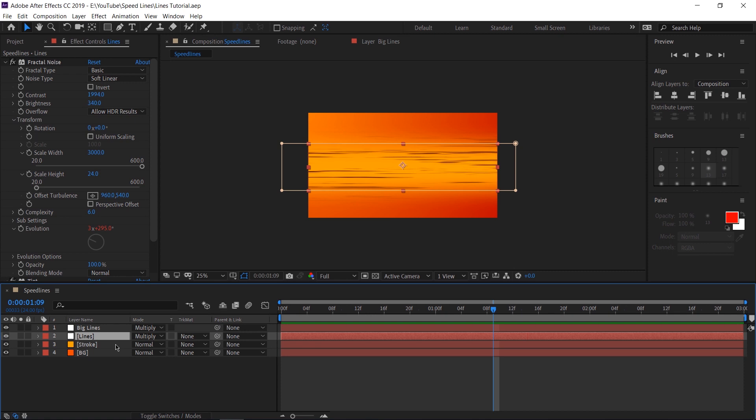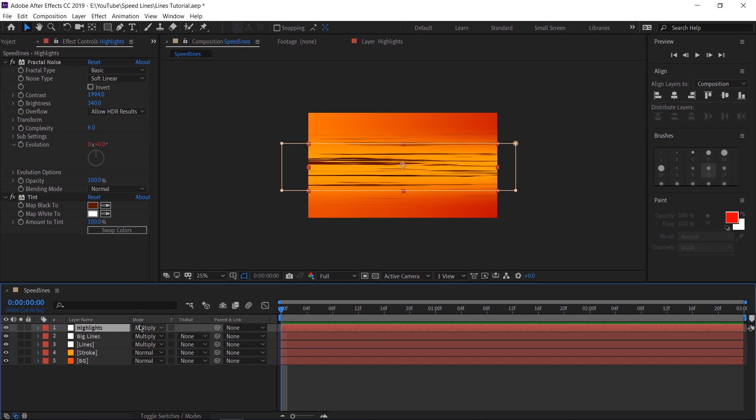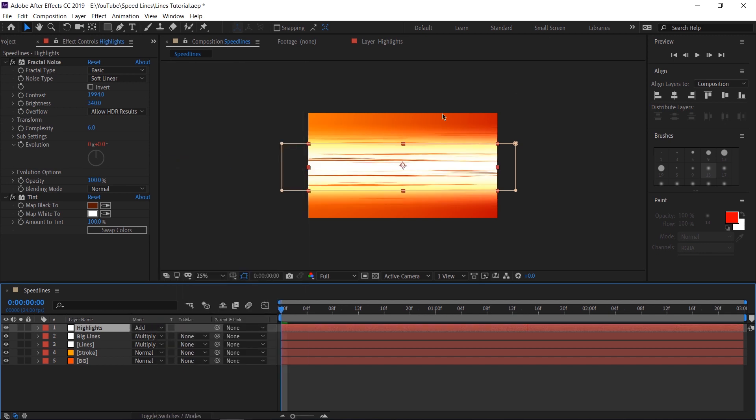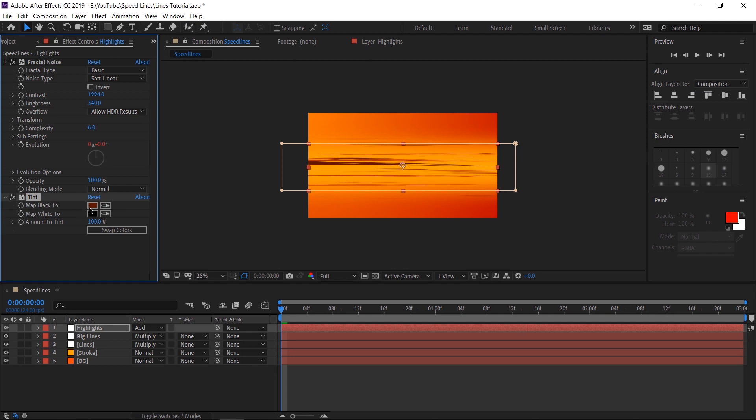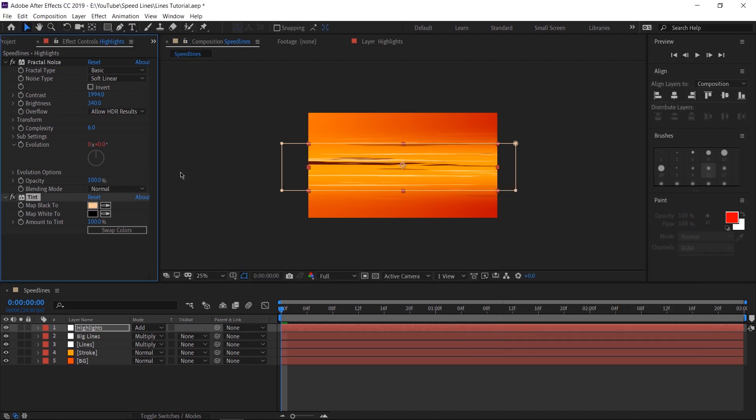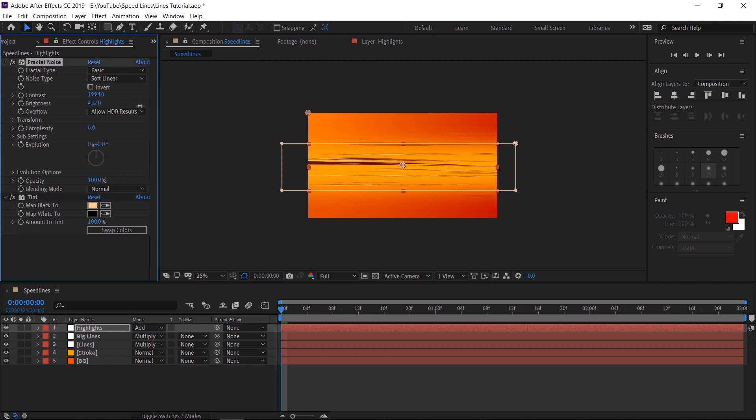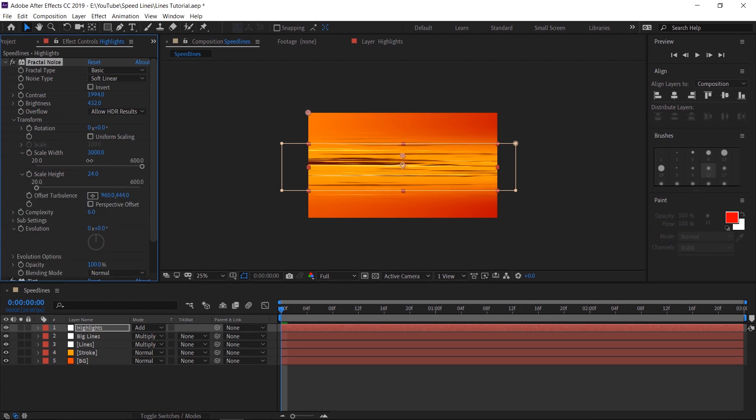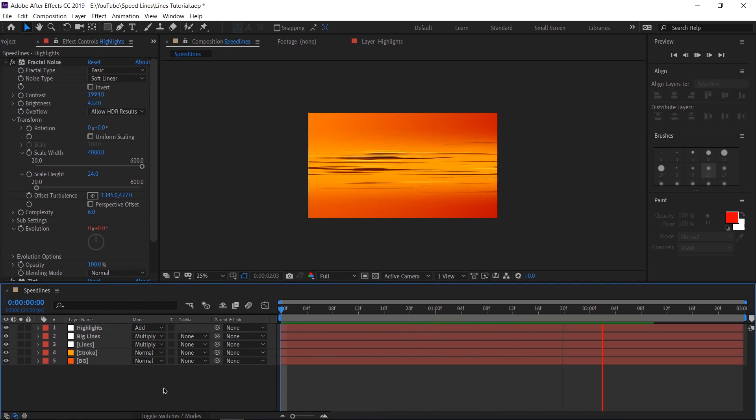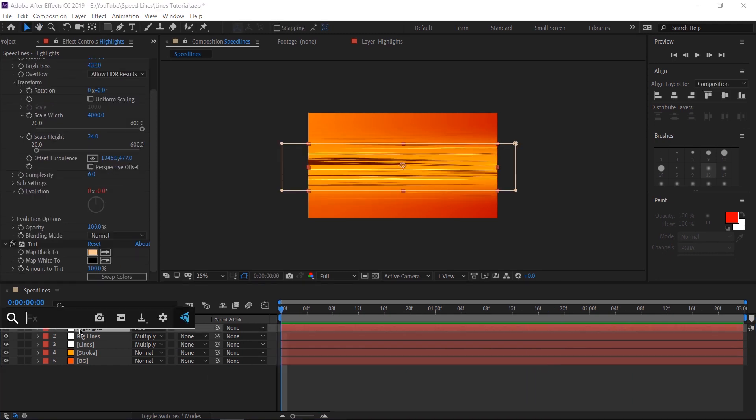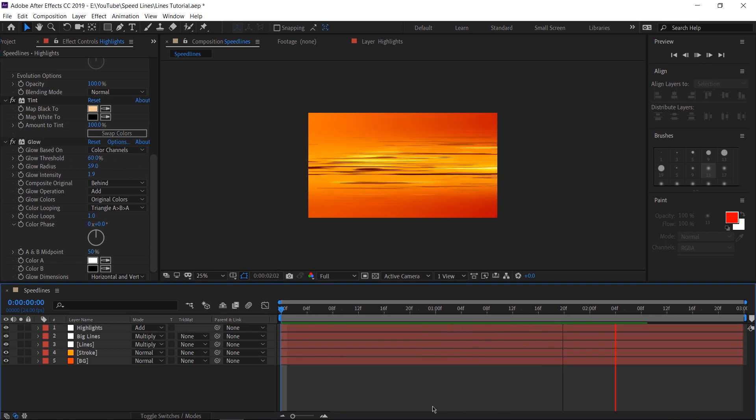Let's duplicate the original lines layer and move this onto the very top. Let's name this highlights. First thing we're going to do here is switch the blending mode to add. And that's going to blow out our image, but that's all right. Let's go into our tint settings on the highlights layer and switch the white to black. Then let's also change our map black to color to a bright orange. I don't want that many highlights in there. So I'm going to crank up that brightness so that we have less lines. I'm going to twirl down our transform options and offset this a little bit so that it doesn't line up perfectly with the existing lines. I'm also going to scale up the width to 4,000 just to see what happens. Now, if we play it, this is what it looks like. Now, because these are also highlights and they glow, let's add the glow effect on.